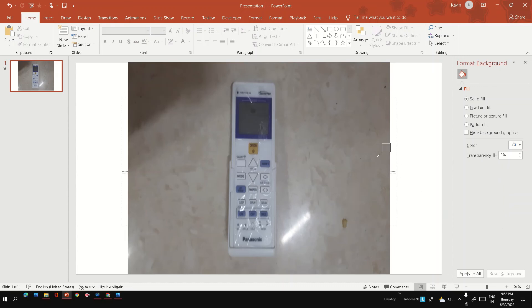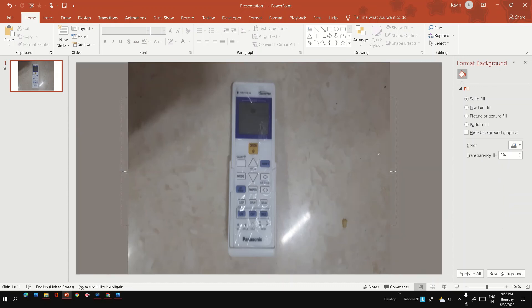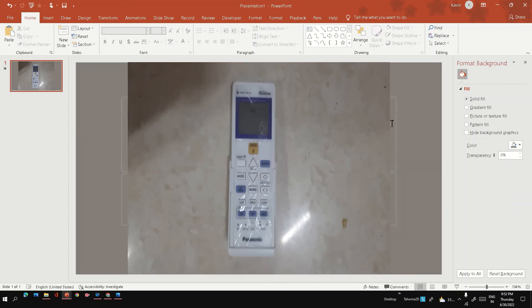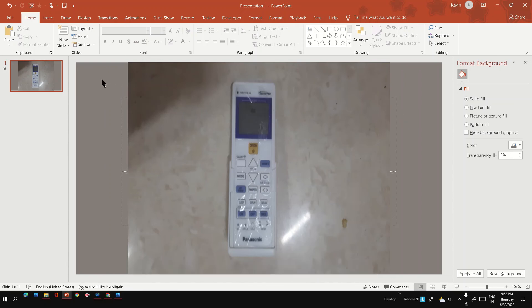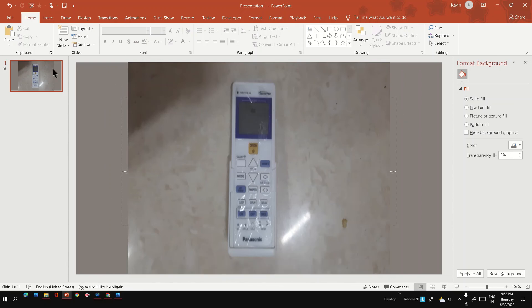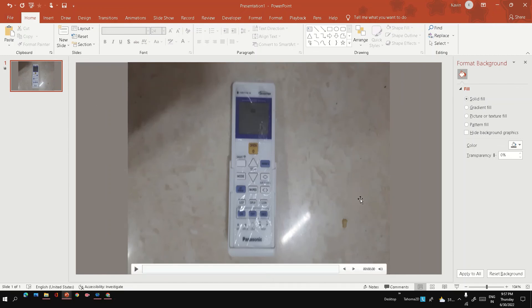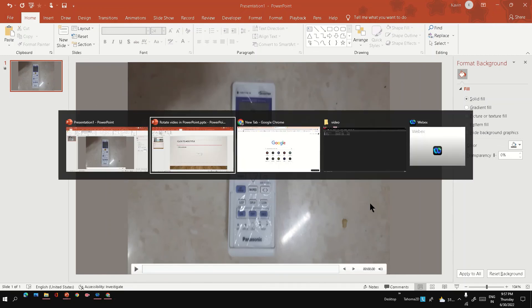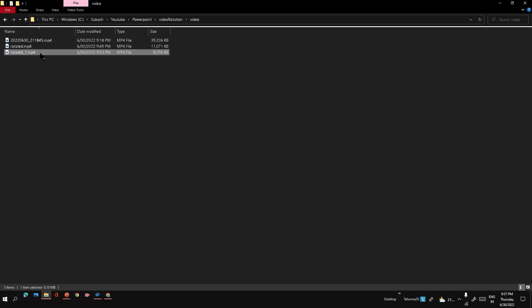So like this, we can fill the background with our record color and then do the export. Let's see how it looks. This is the video we just exported.